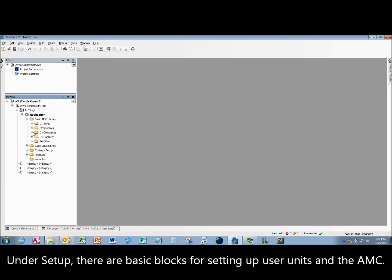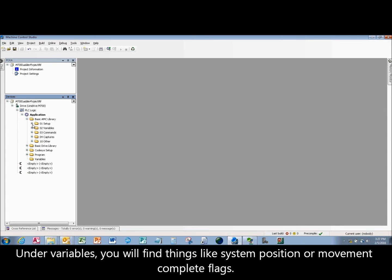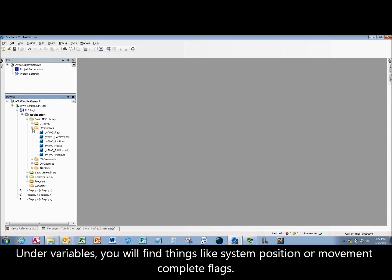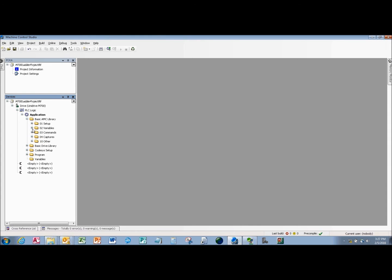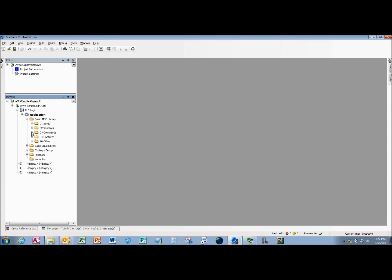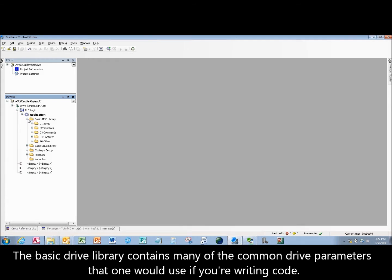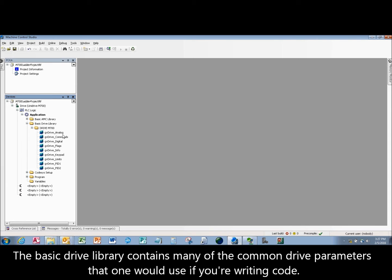Under Setup, there are basic blocks for setting up user units and the AMC. Under Variables, you will find things like System Position or Movement Complete flags. Under Commands, you will find things like Absolute Index or HomeIn commands. The Basic Drive Library contains many of the common drive parameters that one would use if you're writing code.